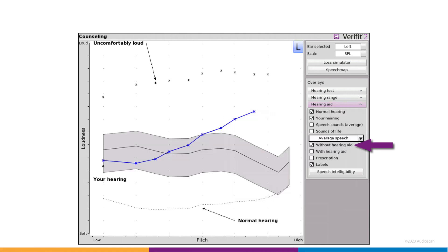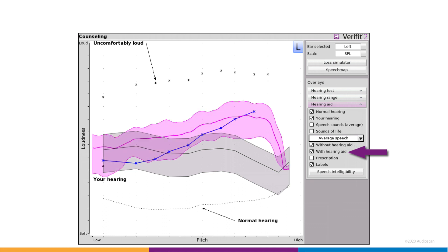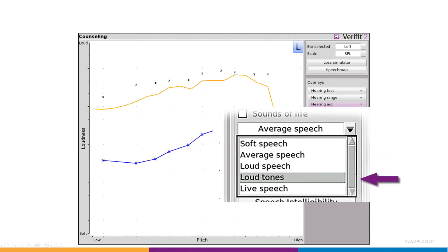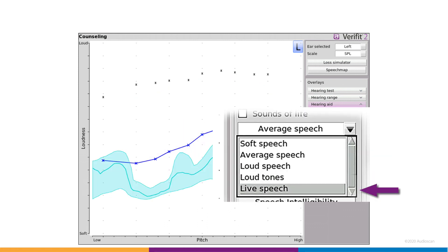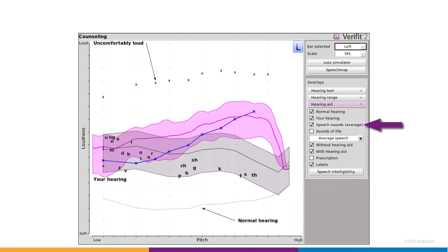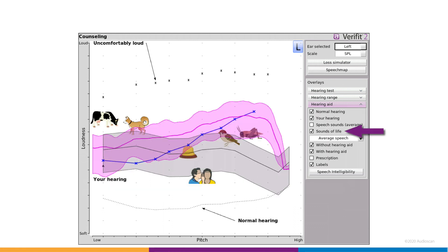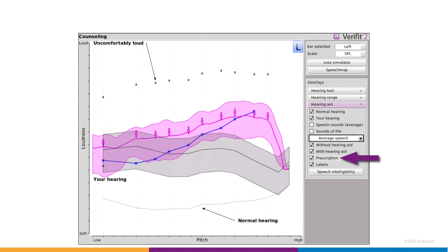If previous measured data is in speech map, the aided spectra can also be shown. In cases where MPO or live speech tests have been run, these will also show up in this selector. The familiar speech and sounds of life overlays are available, as well as a prescription toggle in case it's desired to show the prescriptive targets.